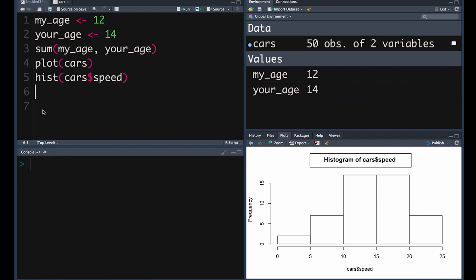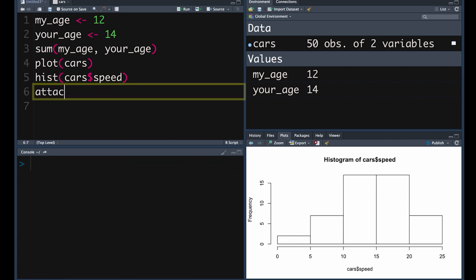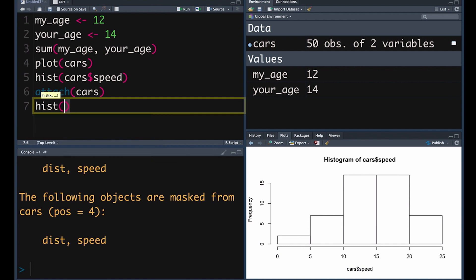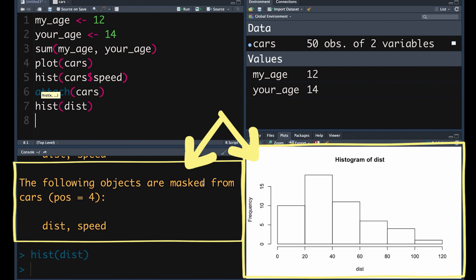Here's a neat little trick. If you use the function attach and apply it to the object cars — Command-Enter — cars becomes attached, so you don't need to use that dollar sign to indicate which variable you want anymore. You can just type in the variable name. So now if we did hist and dist for distance, it would create a histogram of distance without us needing to put cars dollar sign dist.